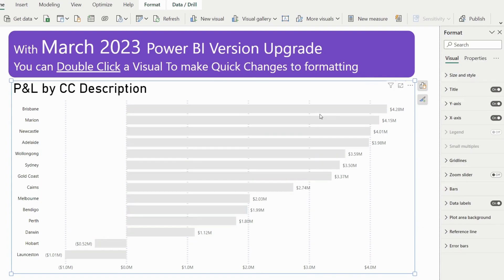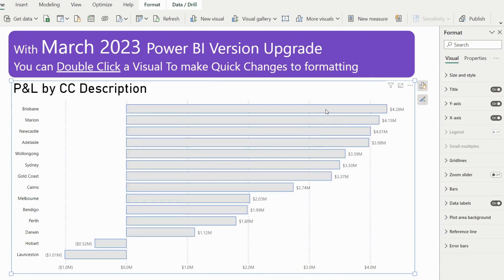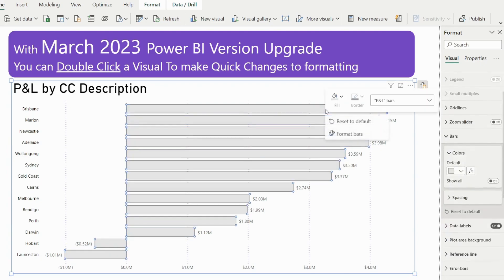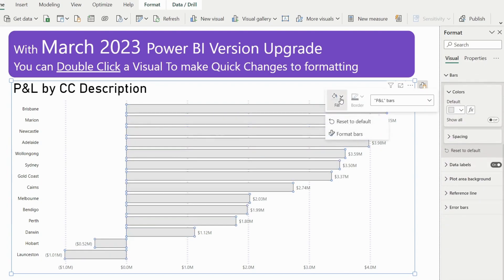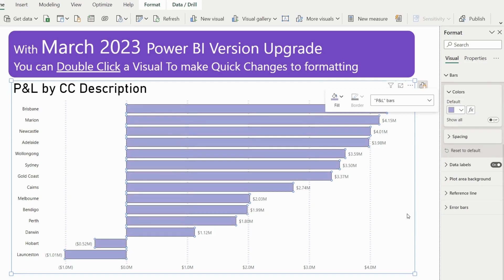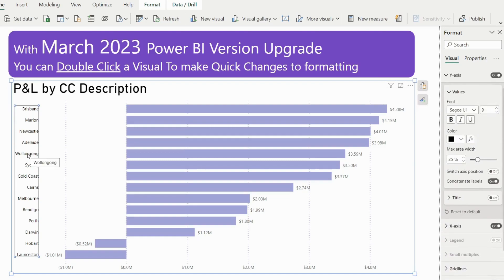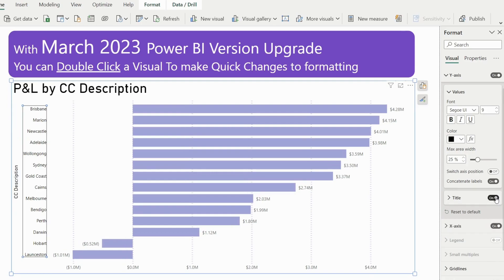Once we are in edit mode, it is very simple to make changes. For example, we can right-click and change the color to purple, just like in Excel. If we click the y-axis, notice the format pane automatically brings us to the formatting of the y-axis, and we can simply turn the title on.